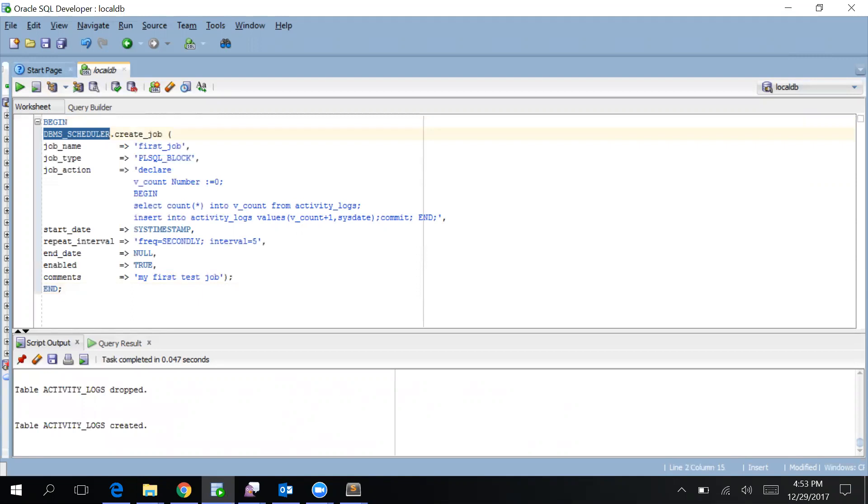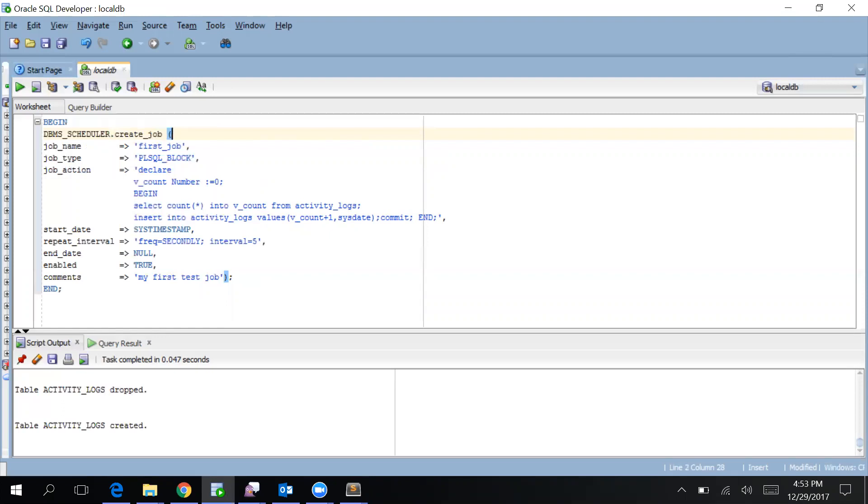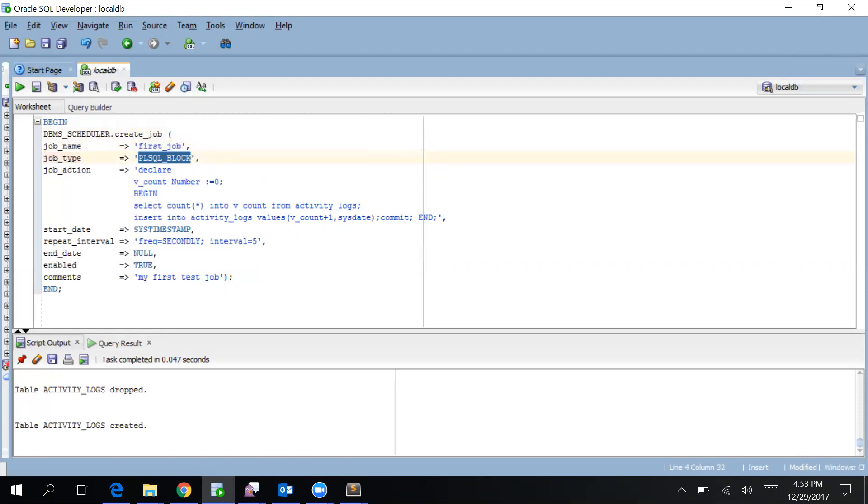This is how we are creating a job. What we are doing in this job is we are just inserting some values in the table activity_logs which we have just created and giving it an ID and system date. DBMS_SCHEDULER has a procedure called CREATE_JOB which will accept all these parameters and it will initiate a job according to the frequency which you have given. Let's go through all the parameters specified here. Job name is the name of the job which you want to give it - I've given FIRST_JOB here. Job type is very important. It is currently PL/SQL block.